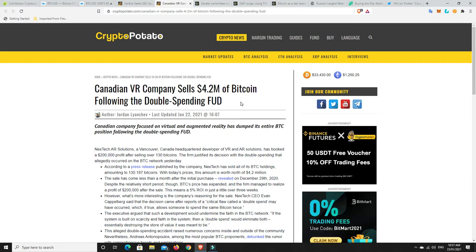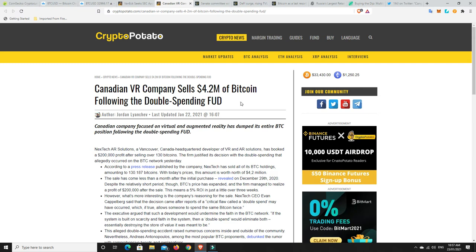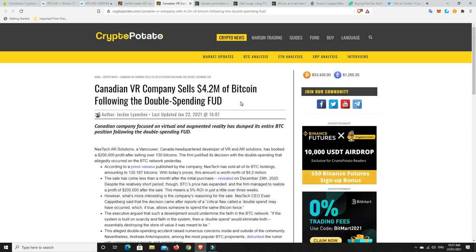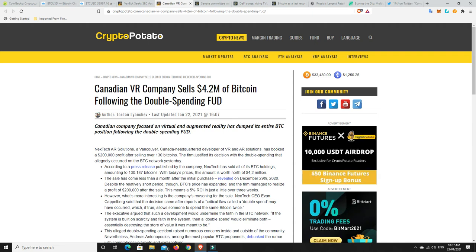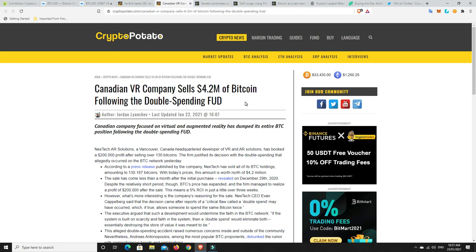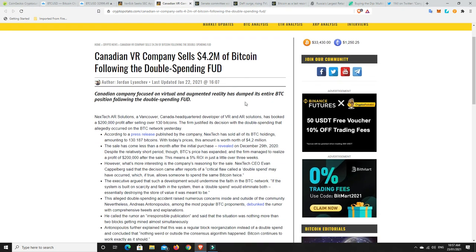BitMEX, whether they did it on purpose or not or legitimately thought it was a double spend, it's turned out to be just a load of hogswallop. But look, there's a company, a Canadian VR company. Because of that, they sold $4.2 million worth of Bitcoin following that FUD. Now, they are in luck.